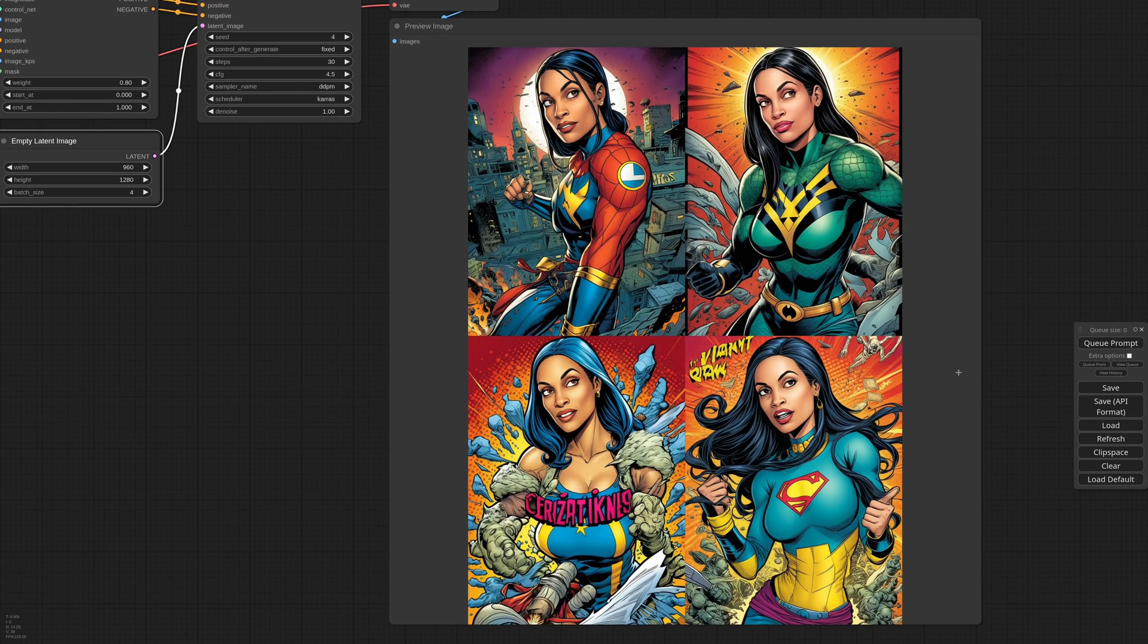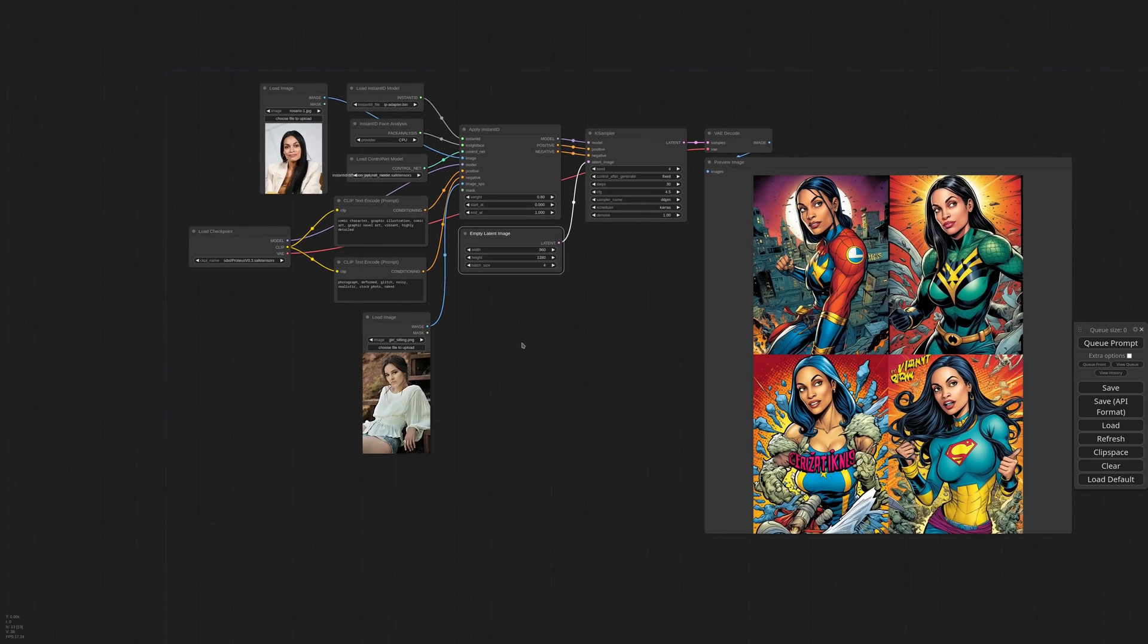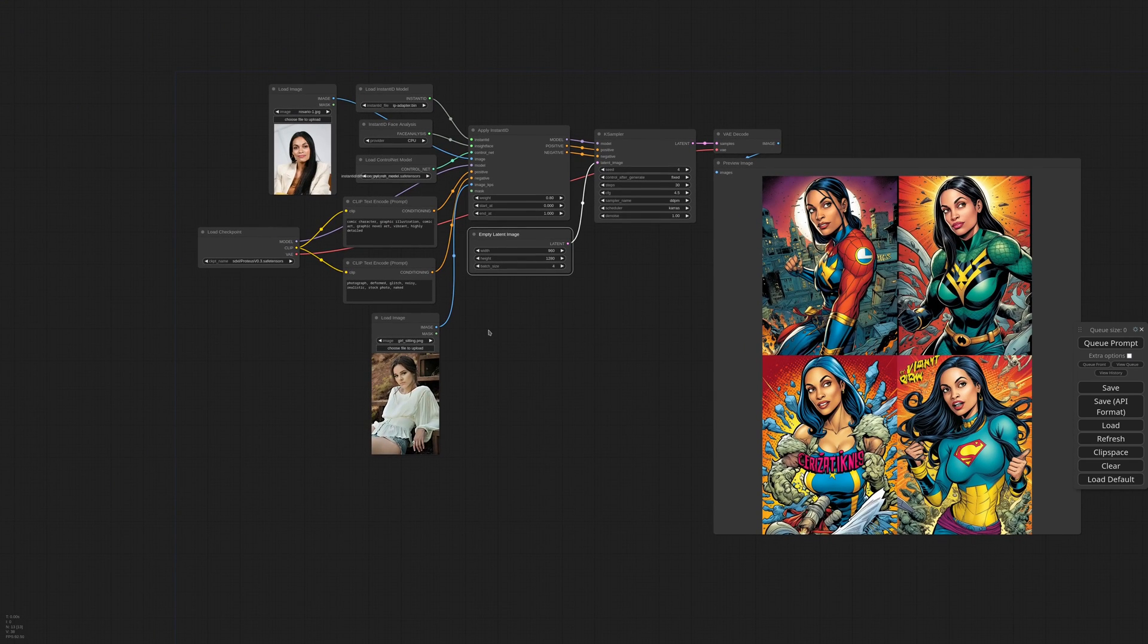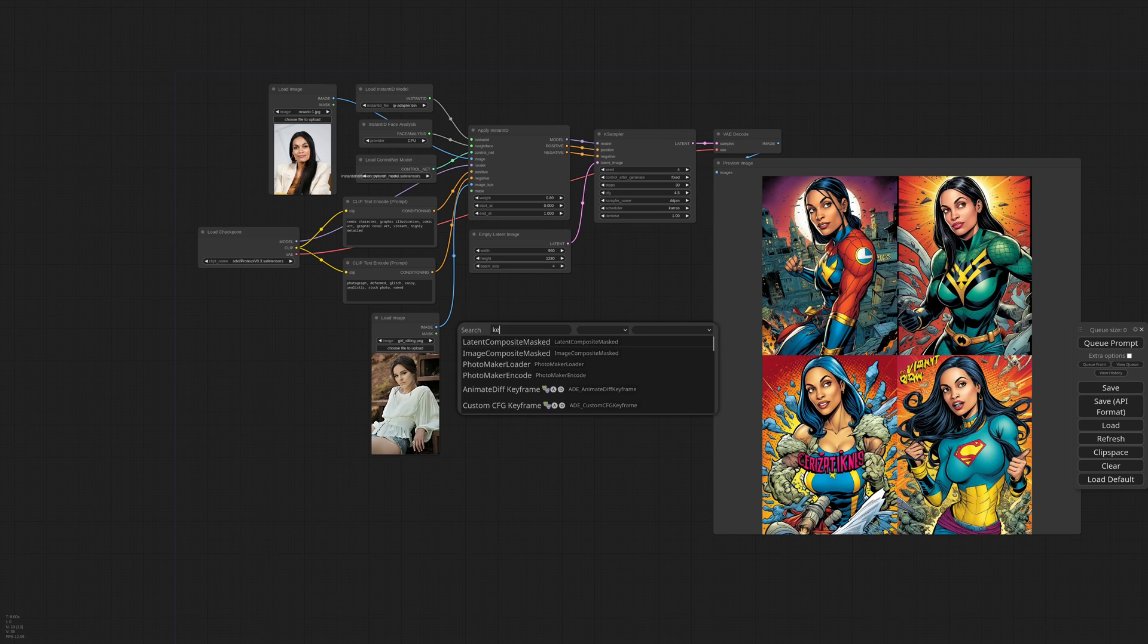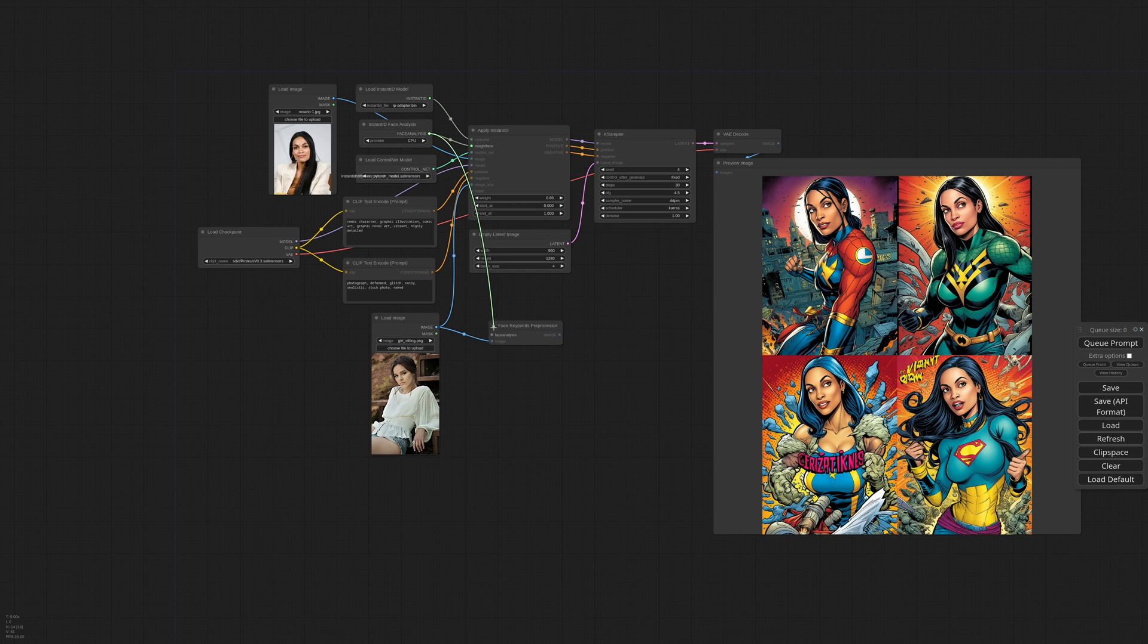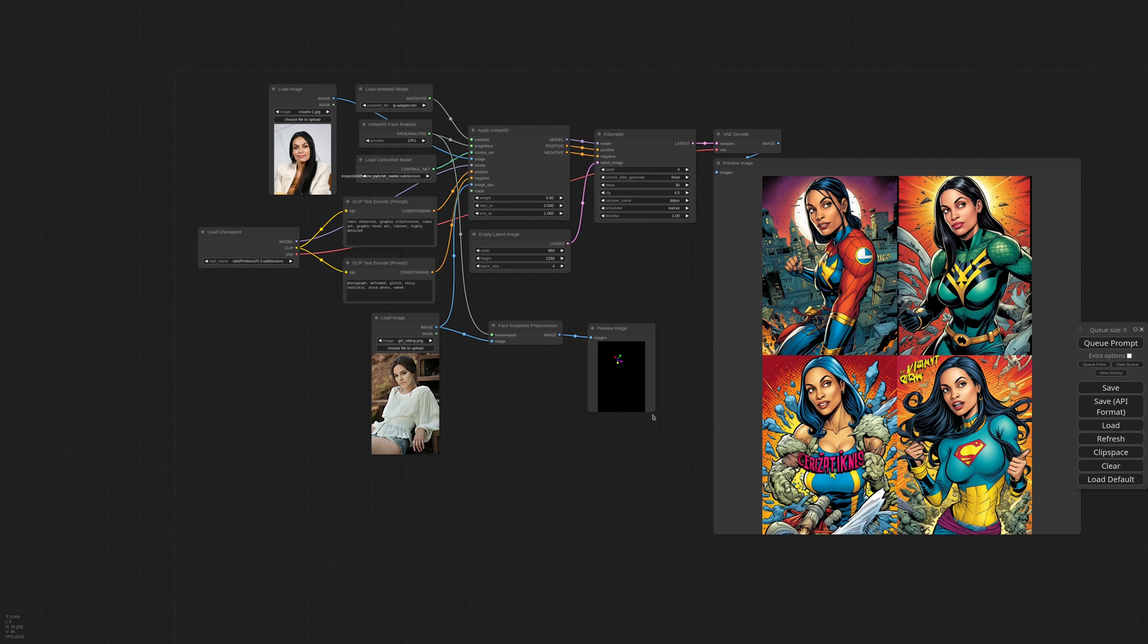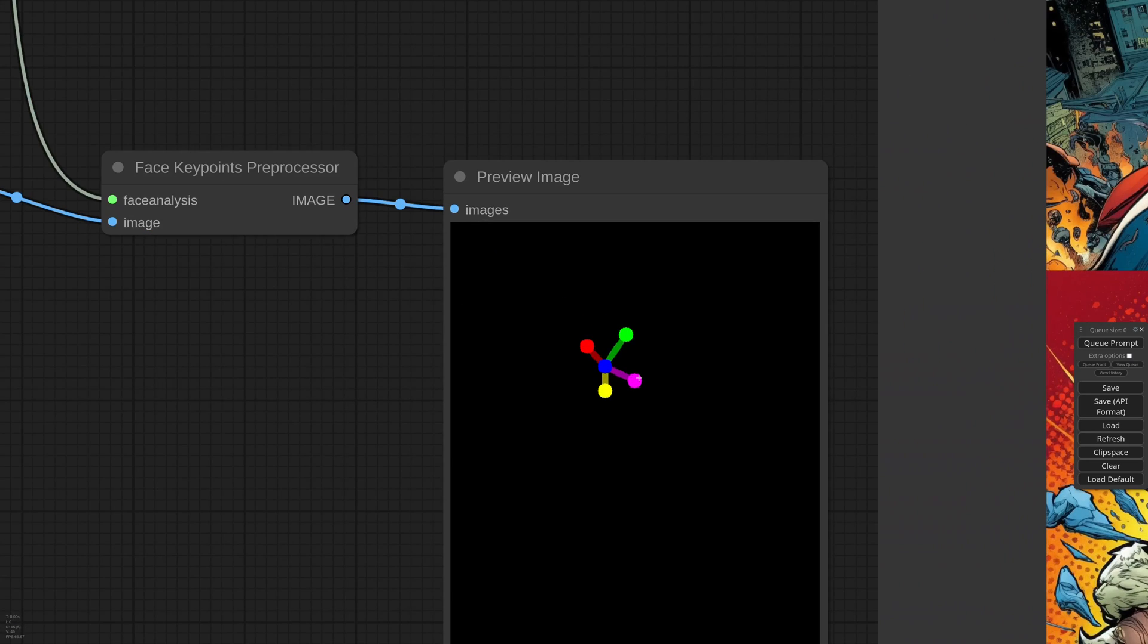It's important to note that only the head position is considered, the control net ignores the body. Let me show you. I have a face keypoints preprocessor node. I connect the image, the InsideFace model, and a preview. And this is exactly what Instant ID sees. The key points represent the nose, the eyes, and the jaw line. But there's nothing about the body.